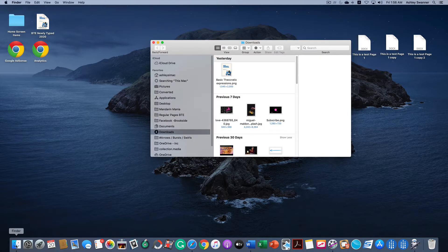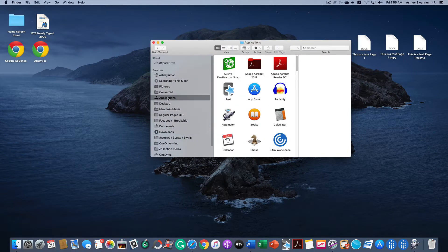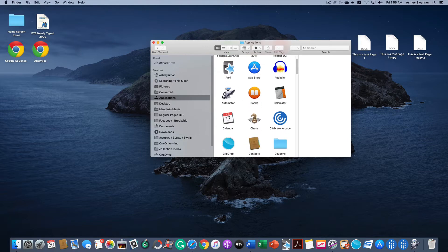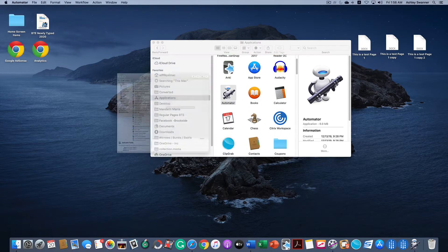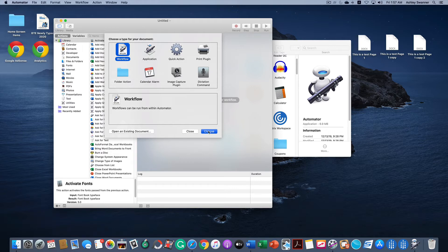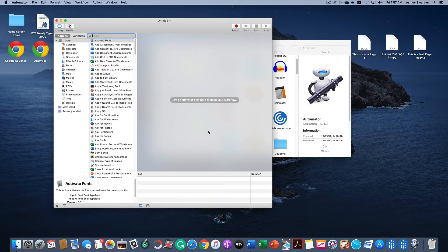To get started, open a Finder window, go to the Applications folder and open Automator. Click on Workflow and choose.